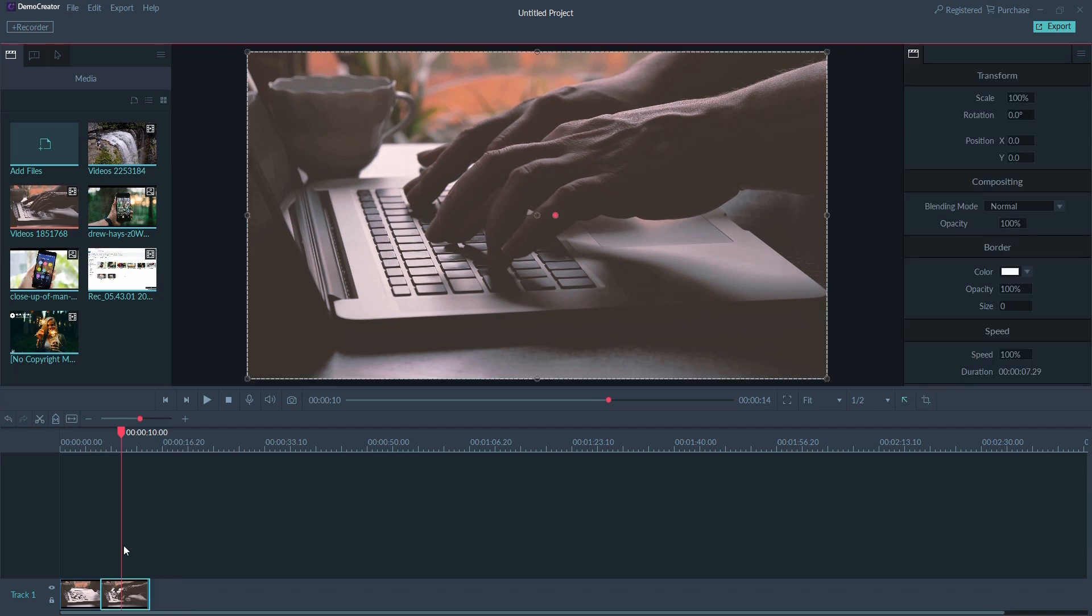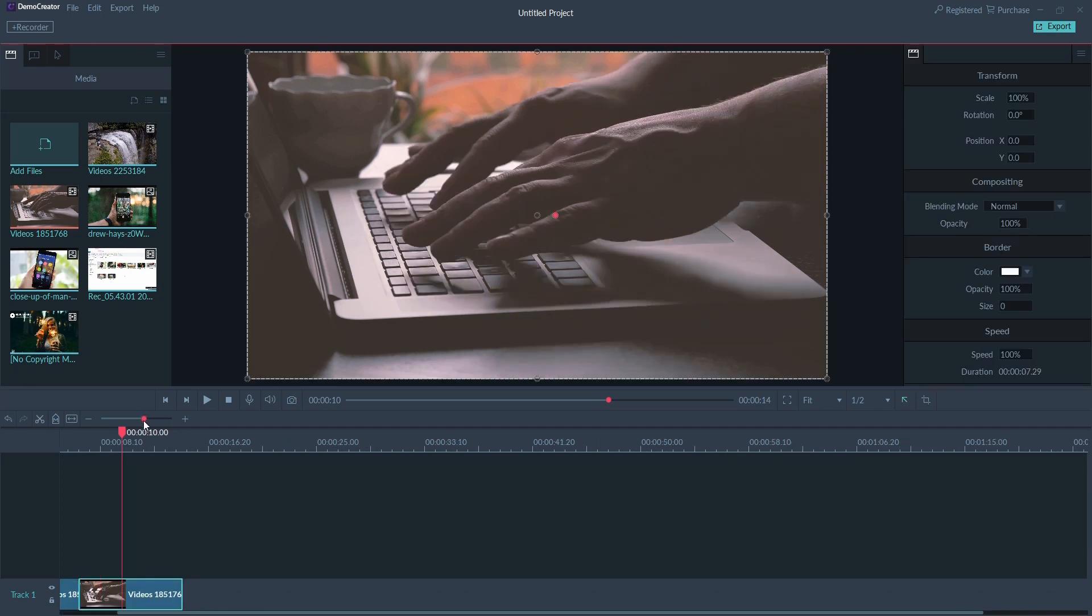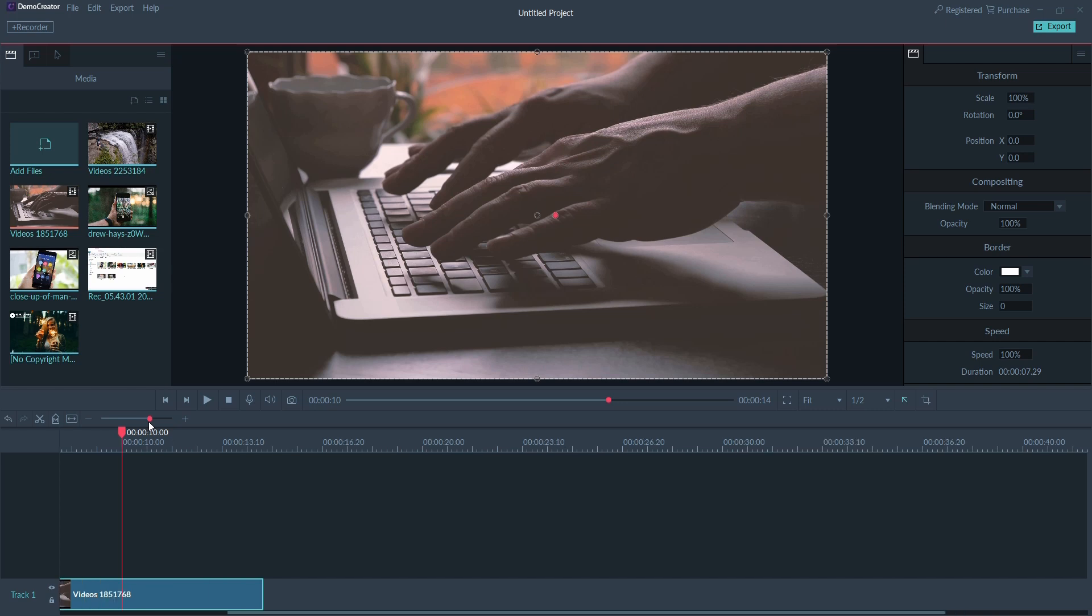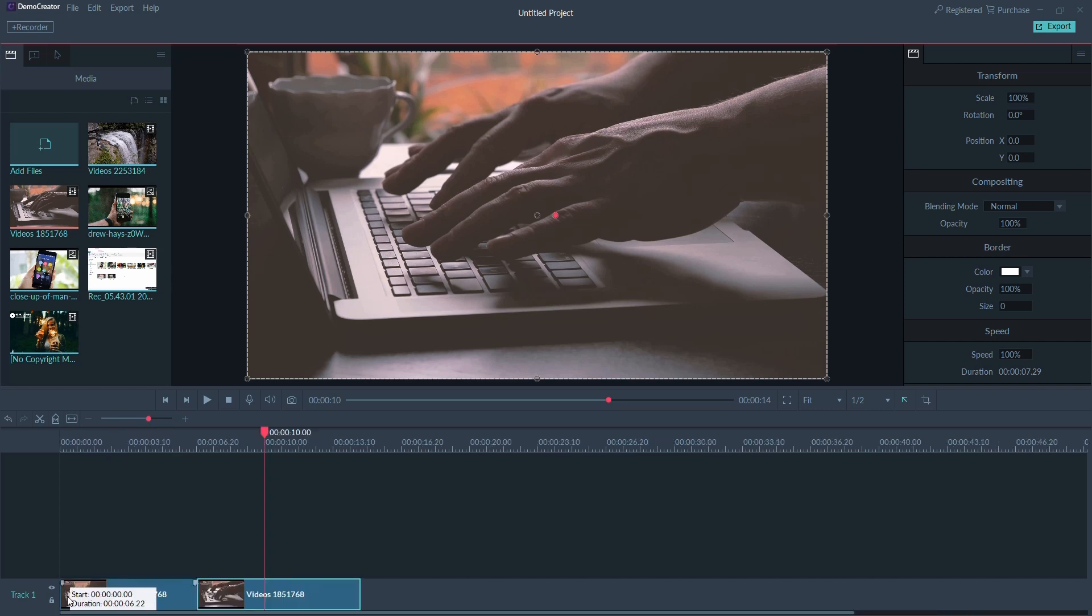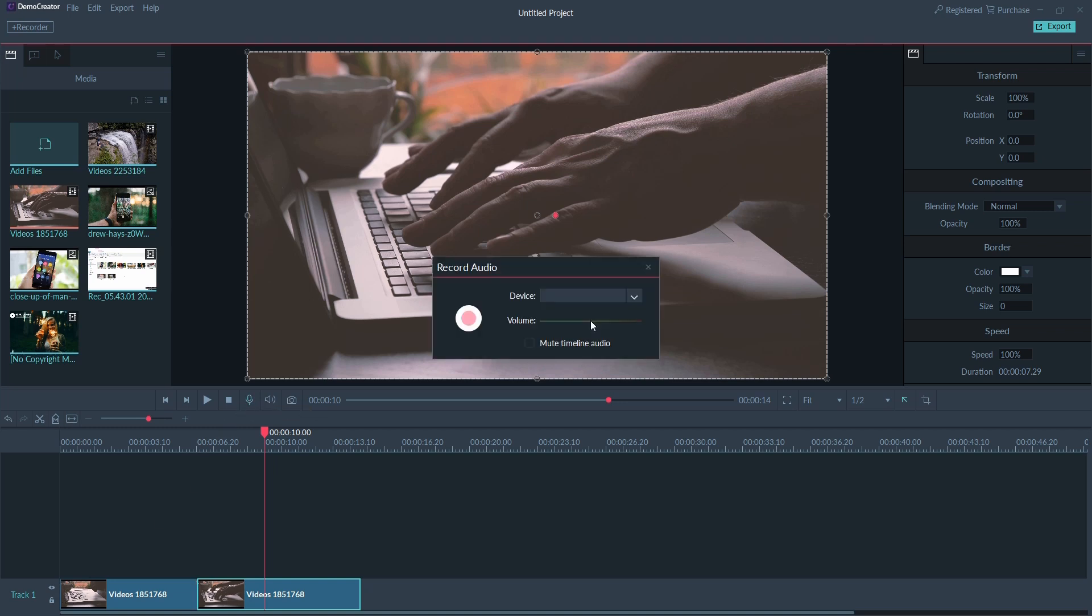You can also use the zoom slider to get a different view of your timeline. You can use voiceover to record yourself talking. This is a great way to give viewers more information. Just click the voiceover icon in the toolbar. You can even play your video back while you create this audio recording.